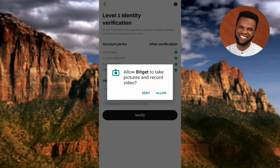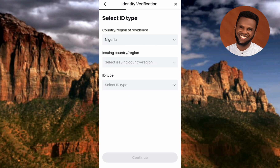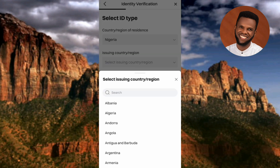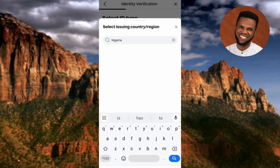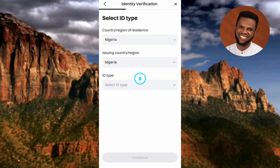Tap 'Verify' and allow Bitget to take pictures and record video. The next step is to select your ID type — choose your country, your issuing country (the country that issued your government ID), and your ID type. My country is already filled in; let me select my issuing country by tapping the dropdown and searching for it.